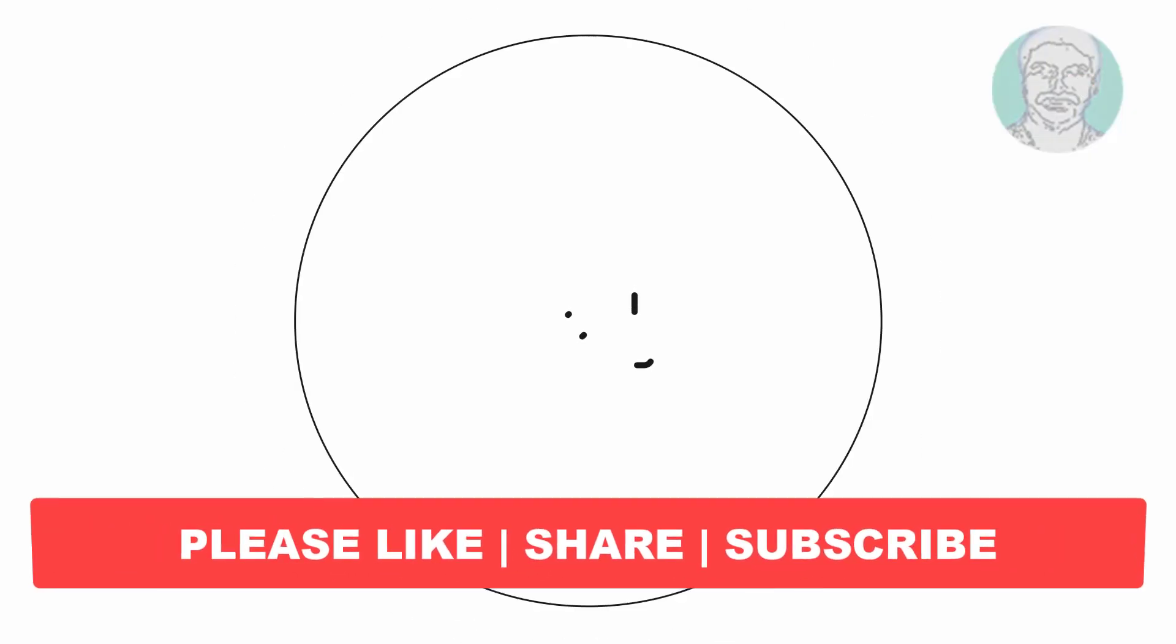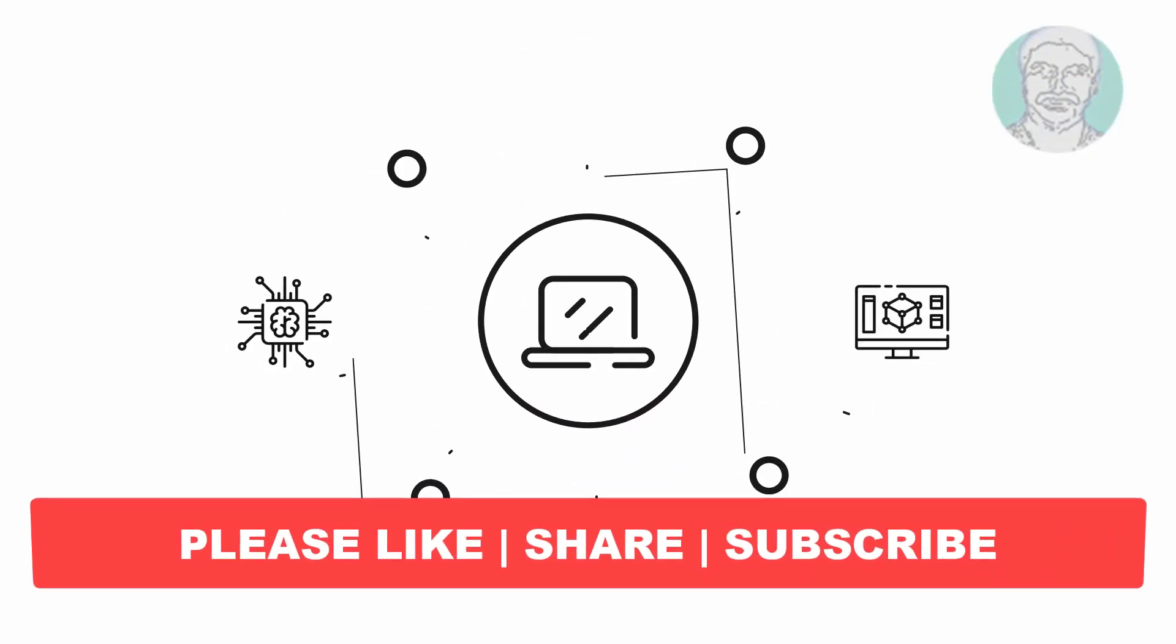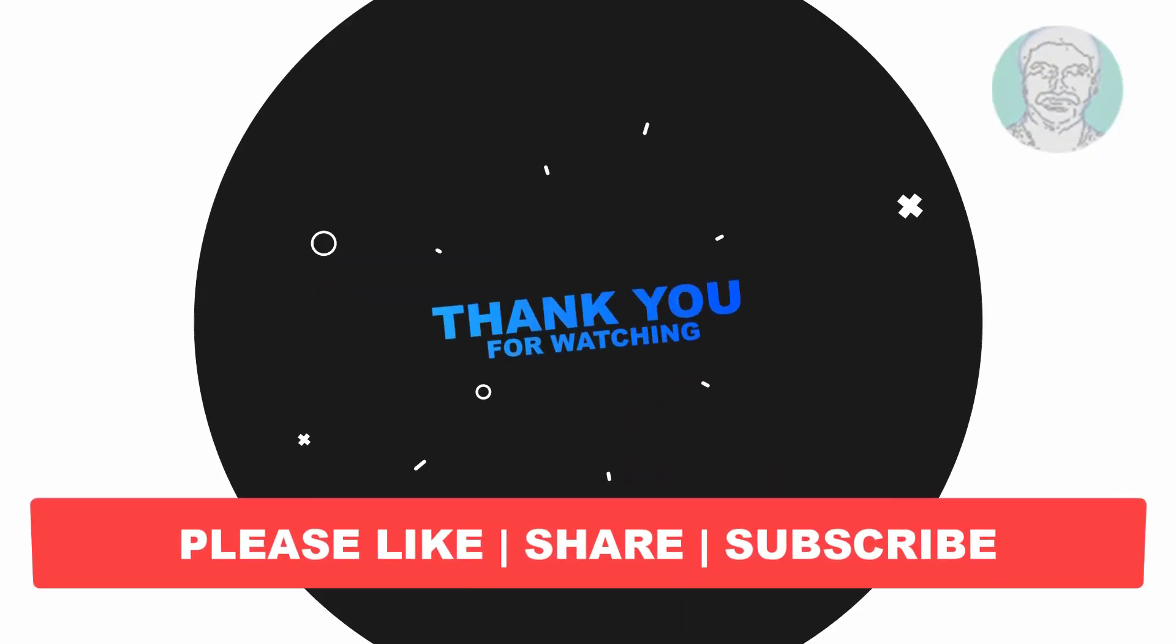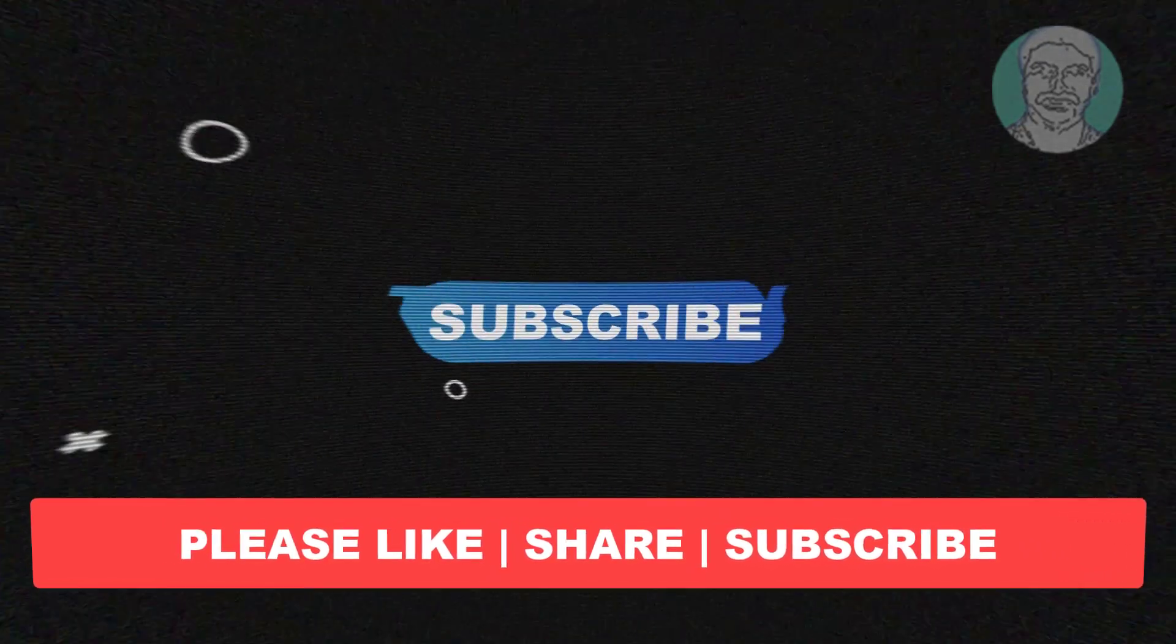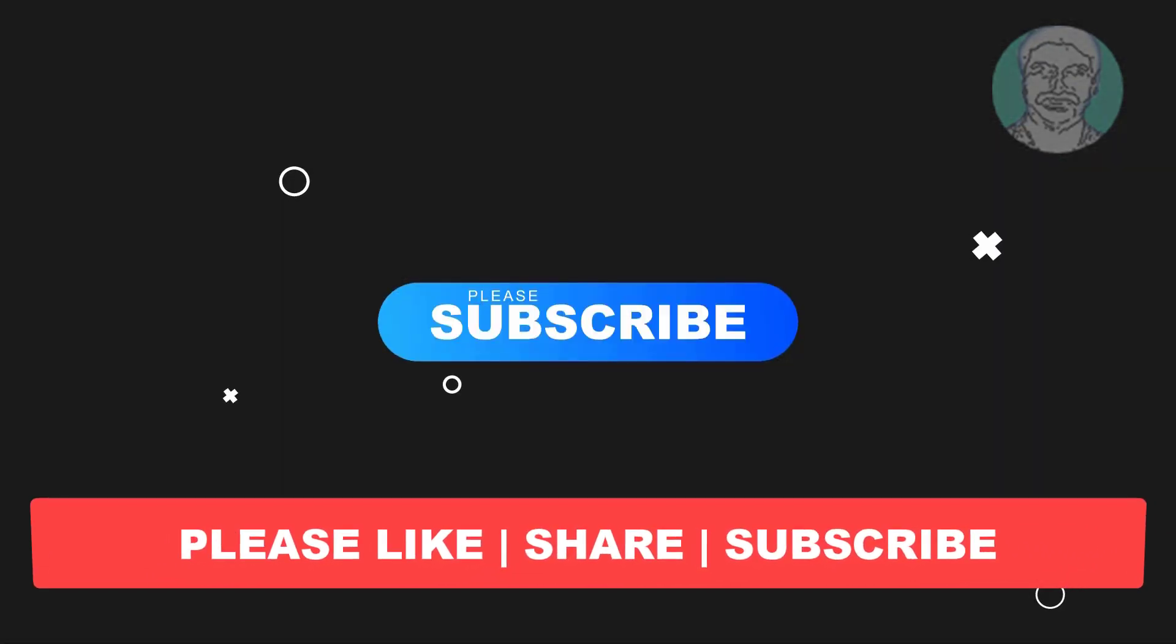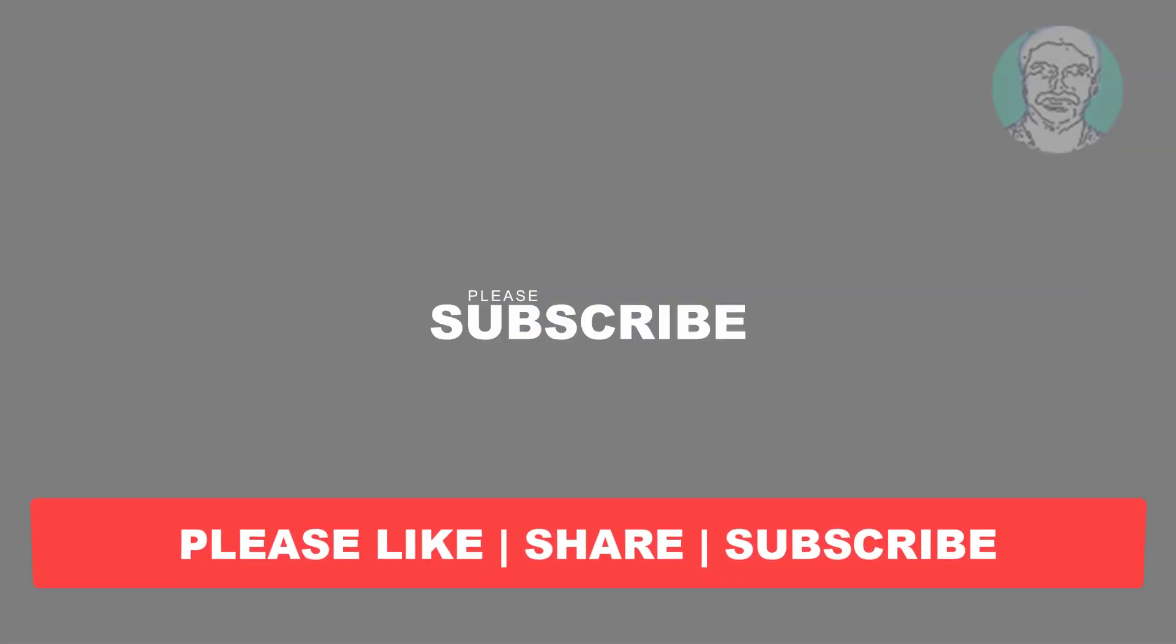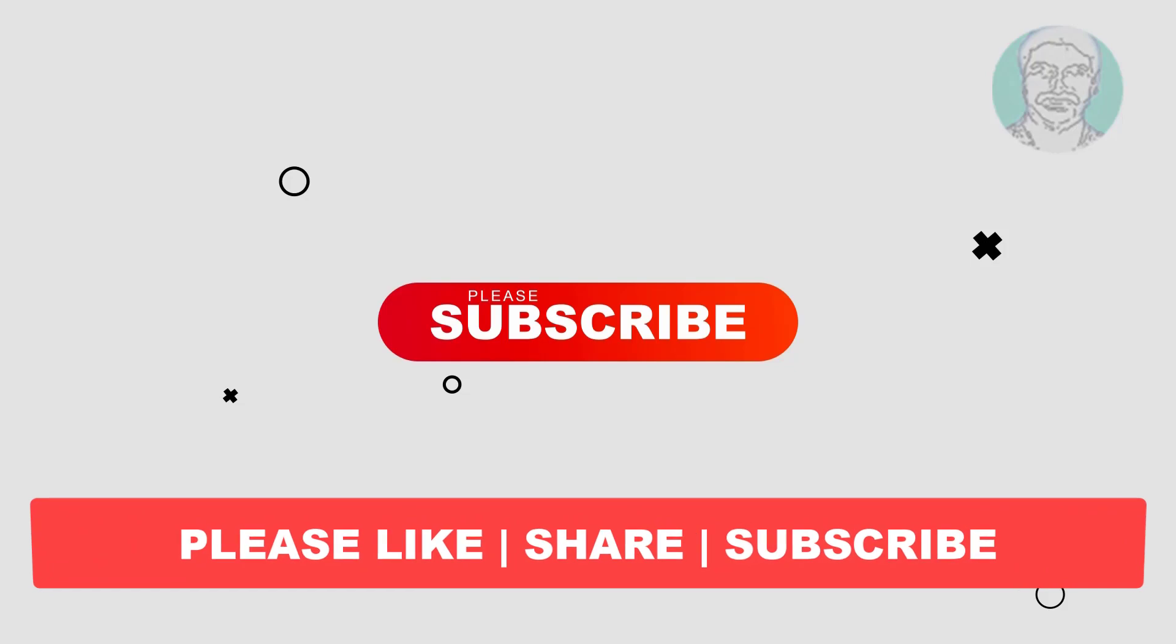I hope this video tutorial helps you. Please like, share and don't forget to subscribe to my channel. Thank you very much, see you next video.